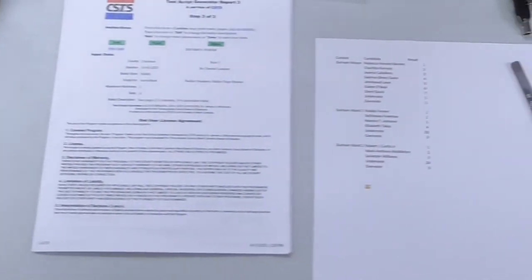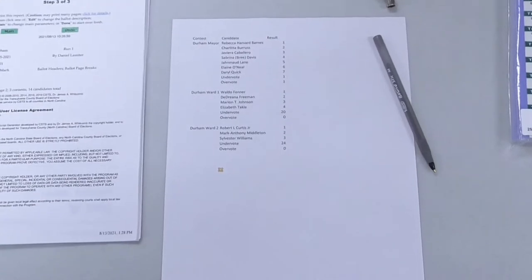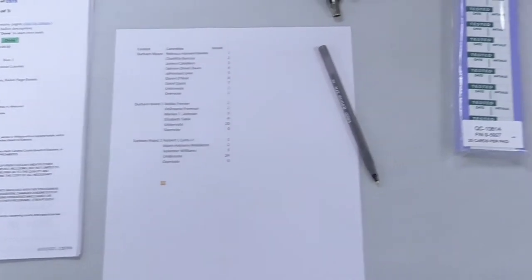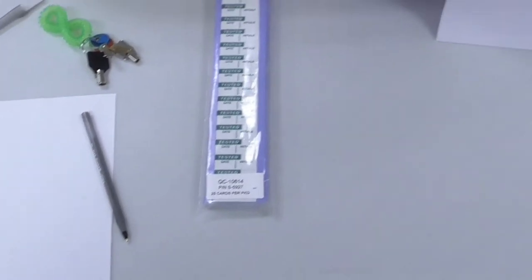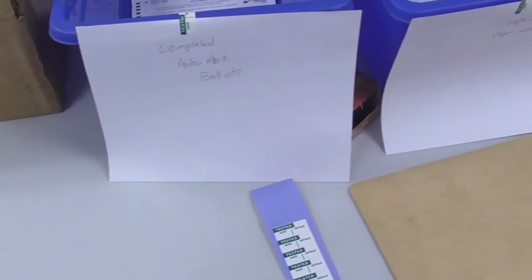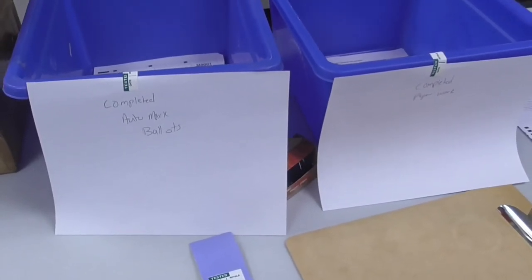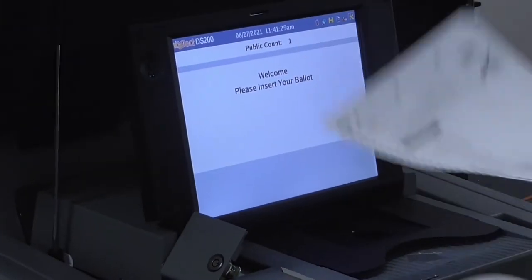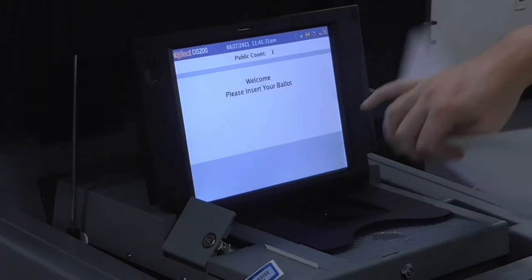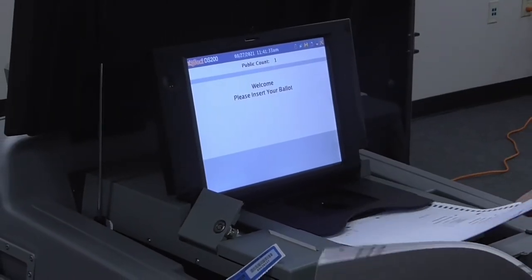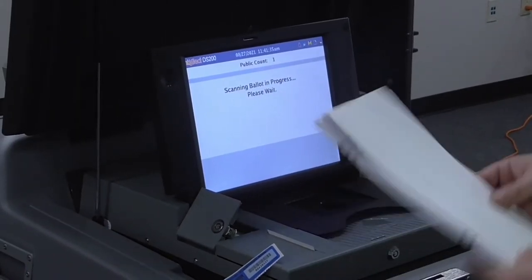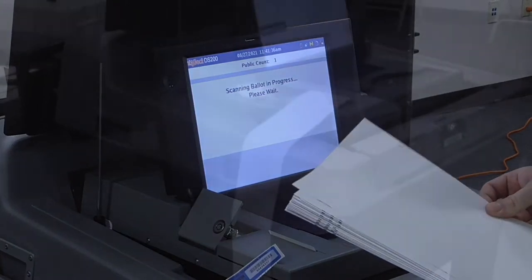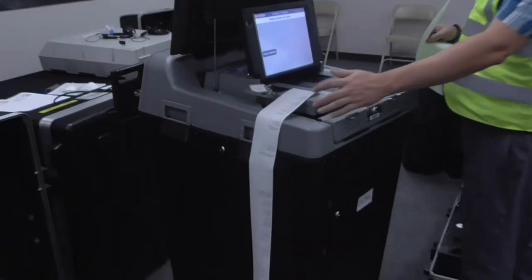The expected results are created and documented before ballots are inserted into a machine. Once prepared, the ballots are run through the tabulator by hand, and the test results are compared to the expected results.